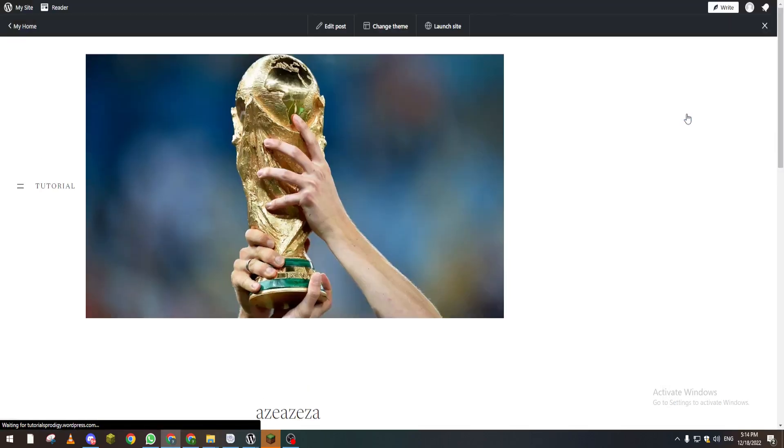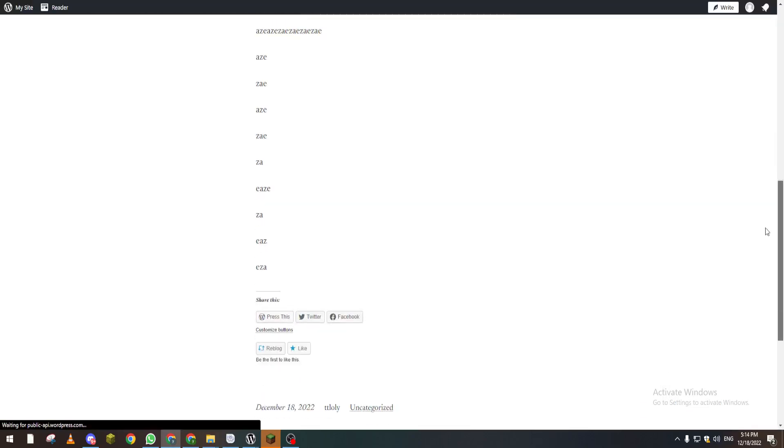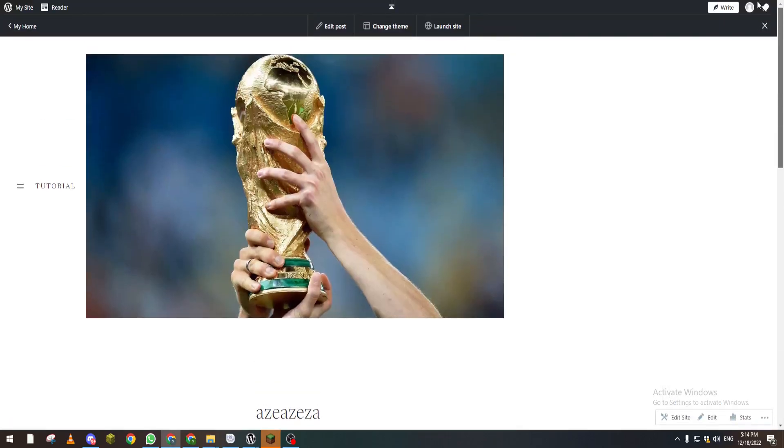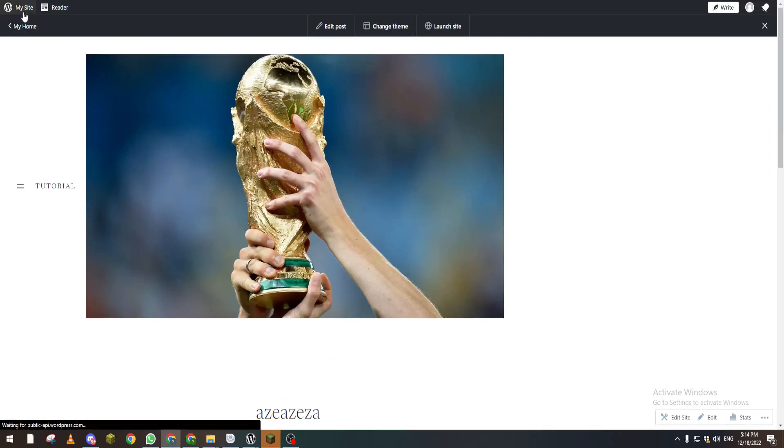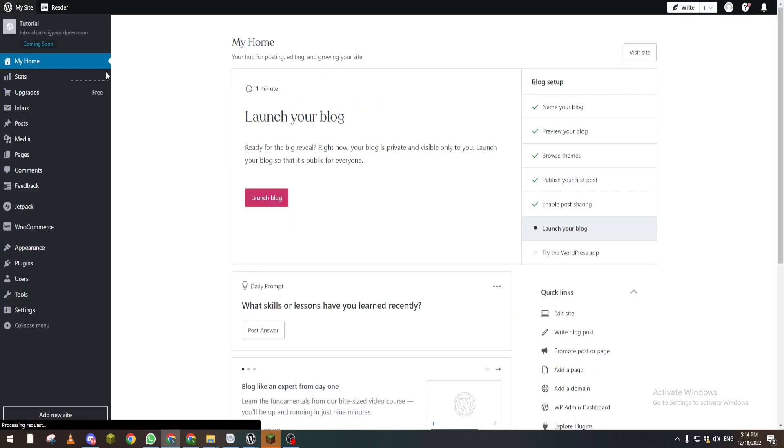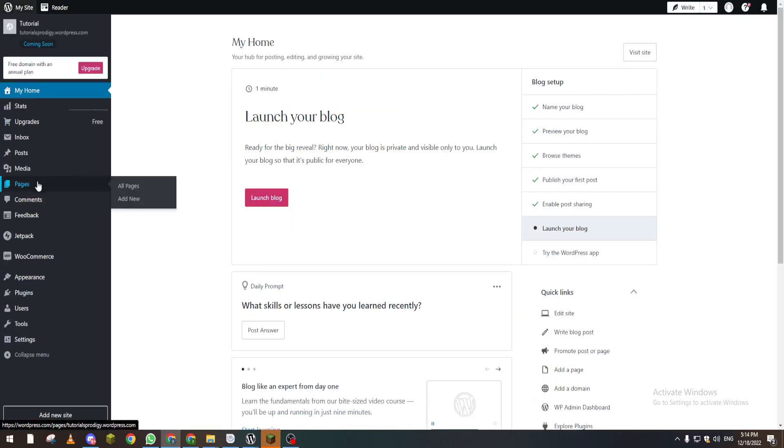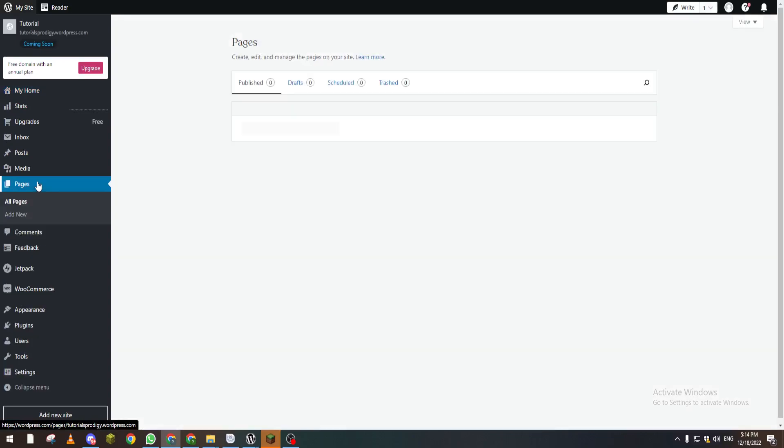The same thing will work with other stuff. So for example, if you go back to our dashboard and create a new page, add new page, and let's wait a little bit.